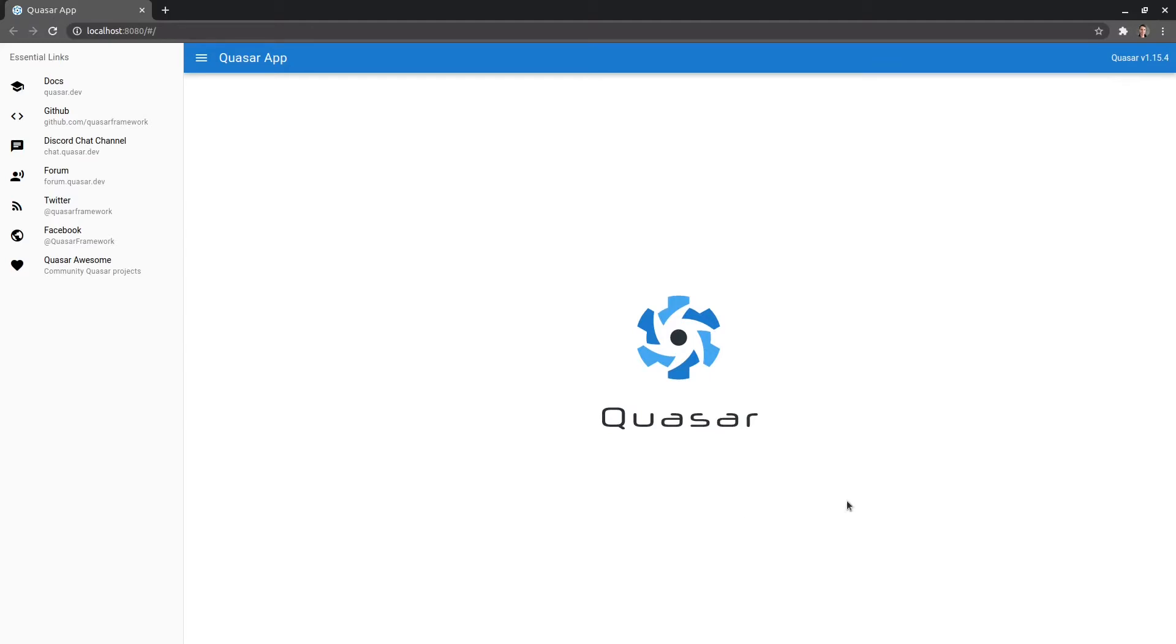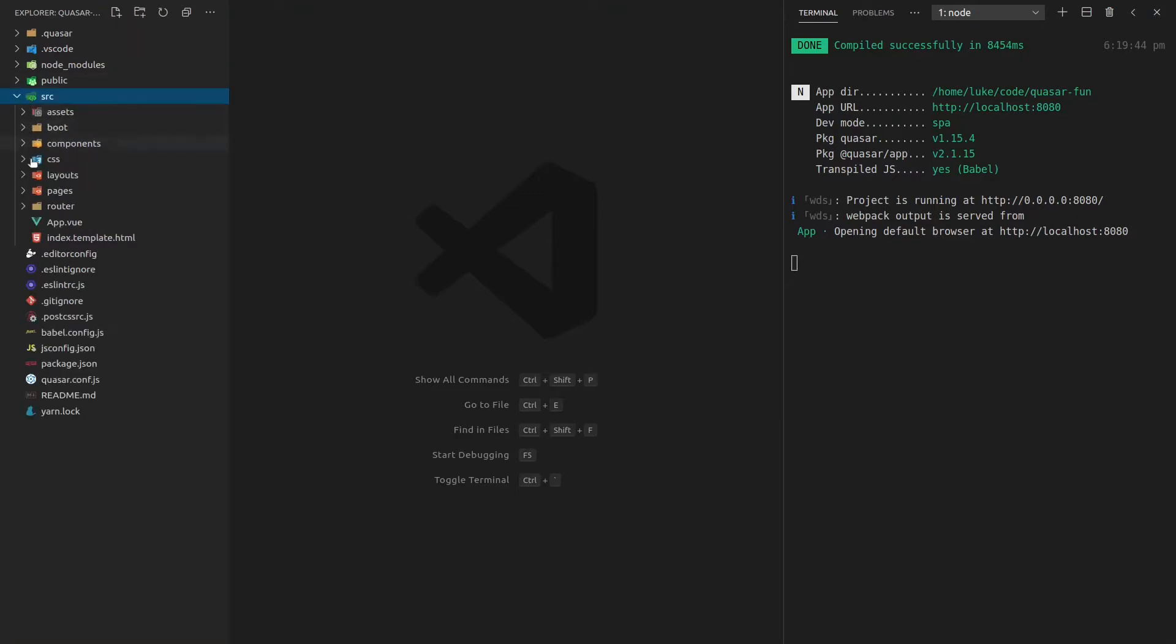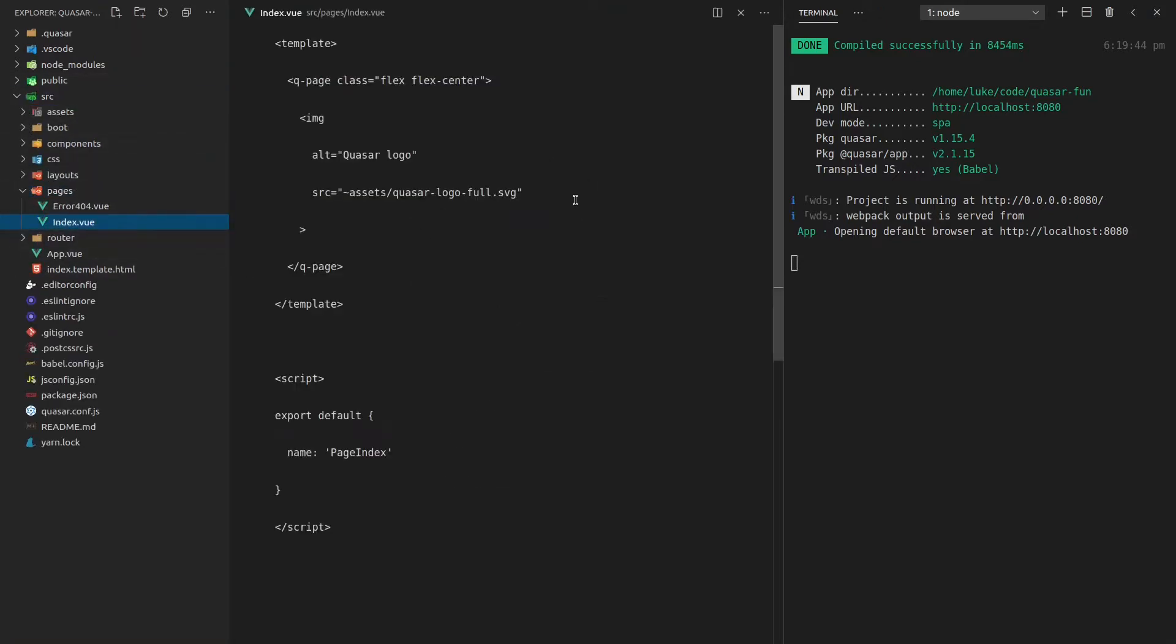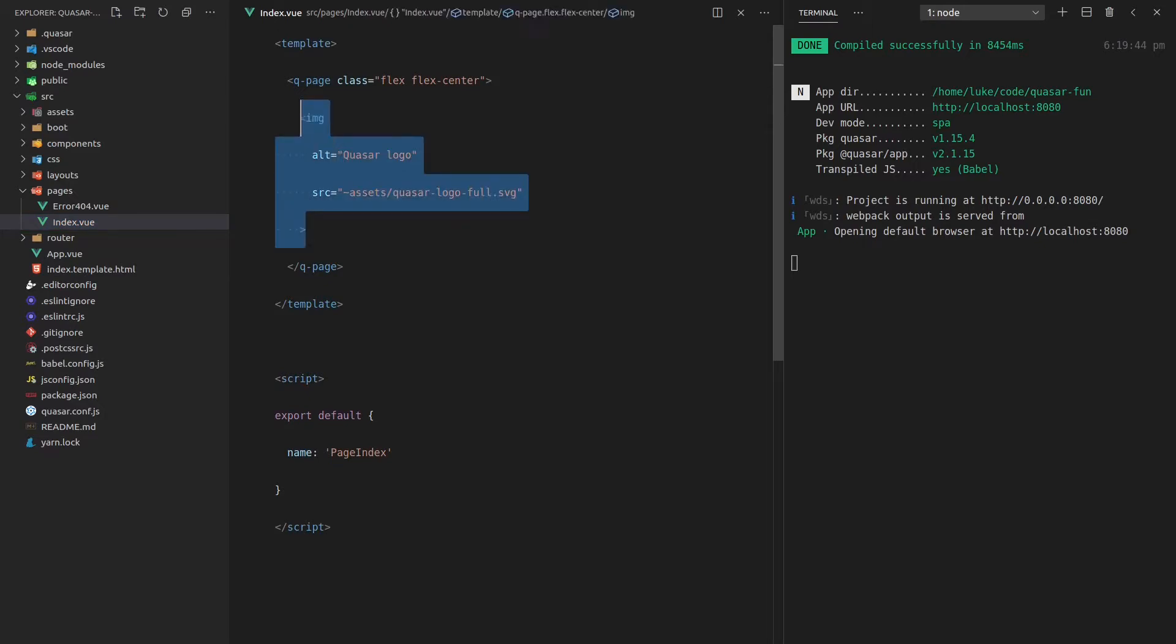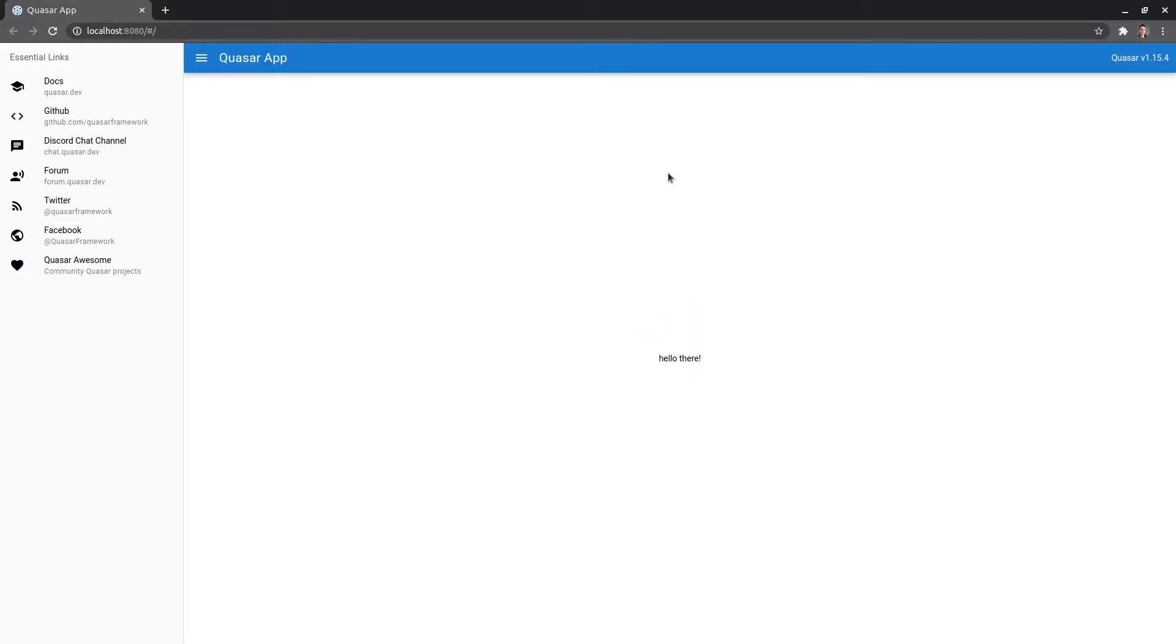So this image in the center here, that's our index.view file. So we want to jump into that so we can start playing around. Let's go source and pages index.view. That's the image that we were just seeing before and I'll prove it to you. Hello there. Save it and there's the text.